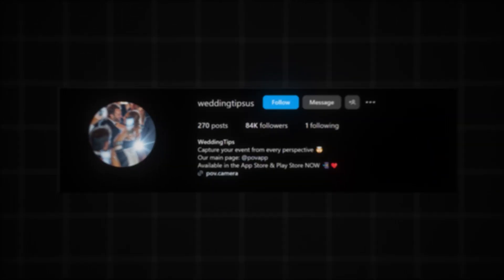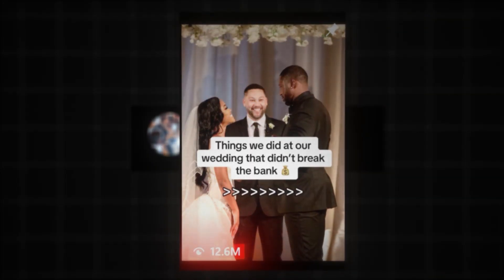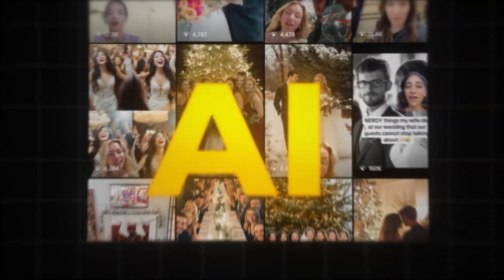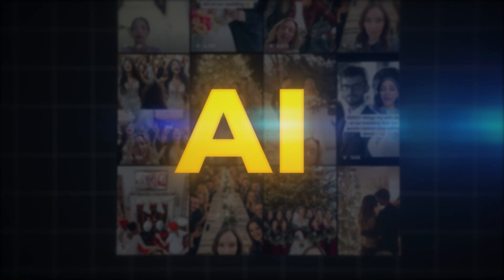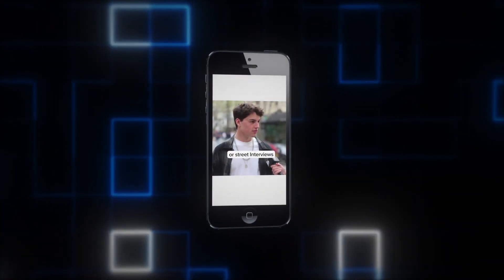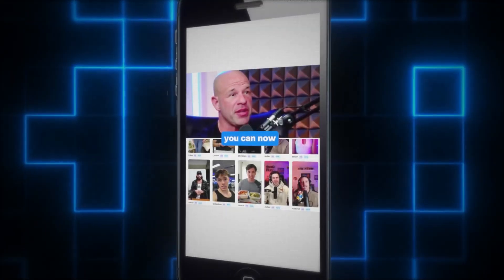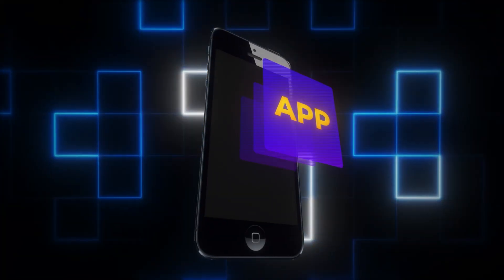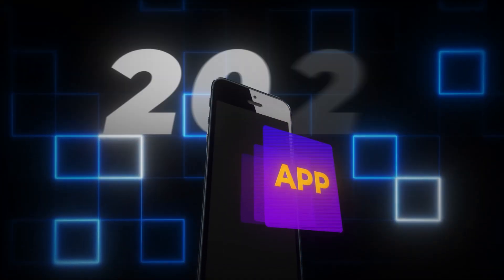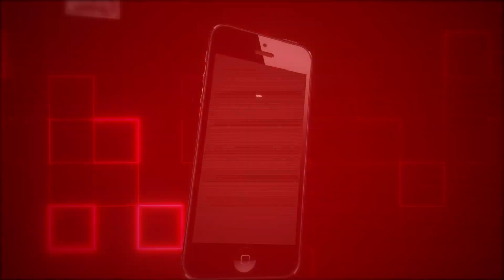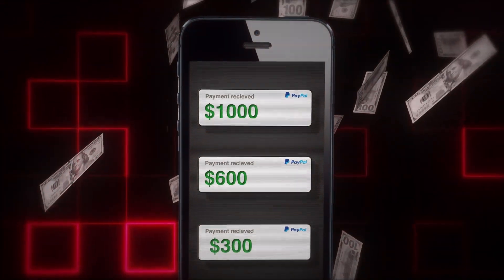This Instagram account is getting millions of views on its videos, and all of their content is generated by AI. But if you're not using AI-generated UGC ads to promote your app in 2025, you're literally missing out on a lot of money.